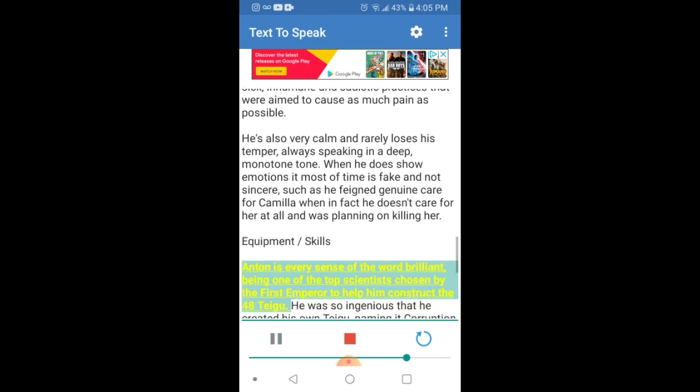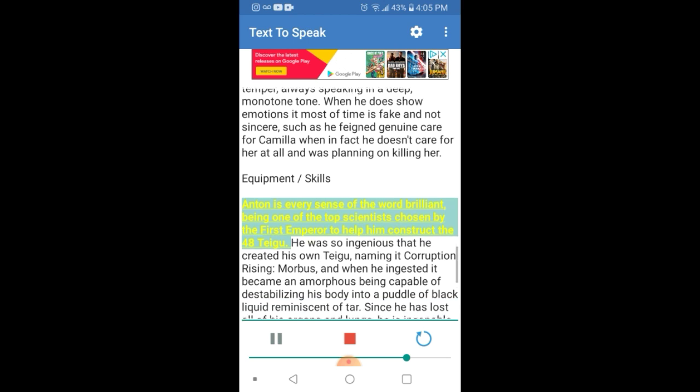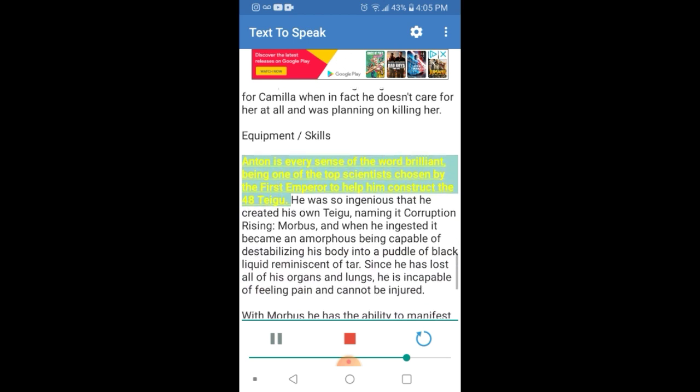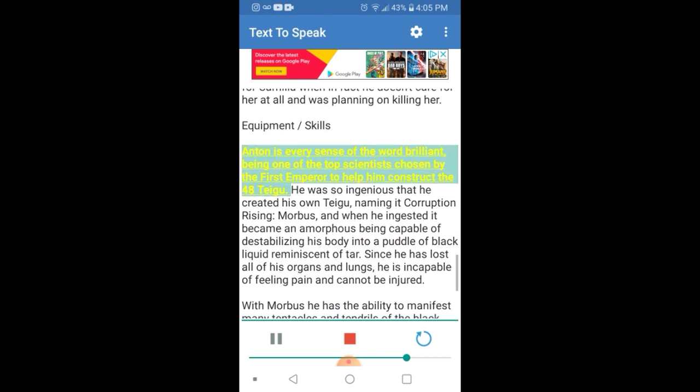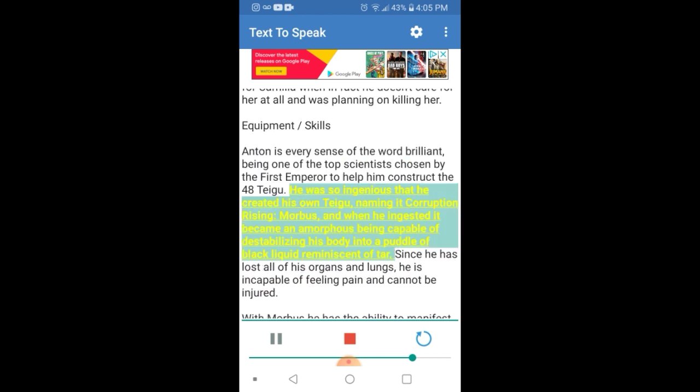Anton is every sense of the word brilliant, being one of the top scientists chosen by the first emperor to help him construct the 48 Taigu. He was so ingenious that he created his own Taigu, naming it Corruption Rising, Morbus, and when he ingested it became an amorphous being capable of destabilizing his body into a puddle of black liquid reminiscent of tar.